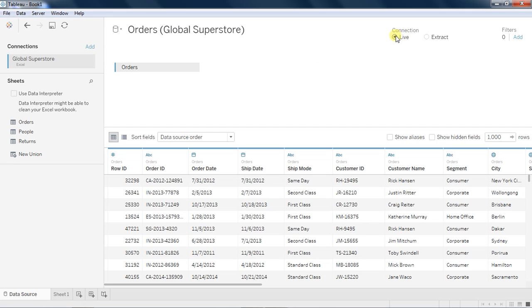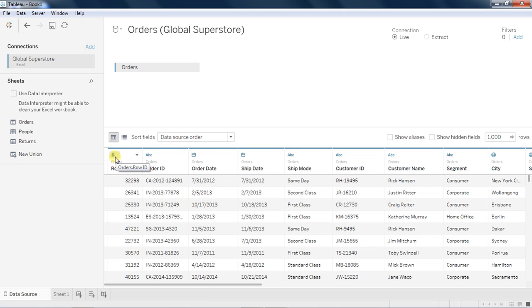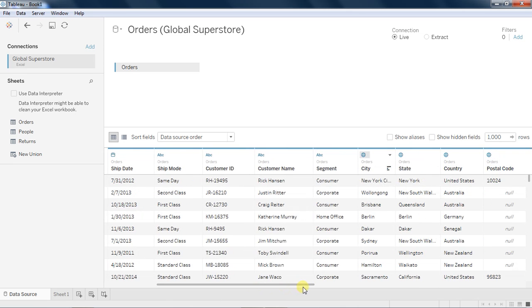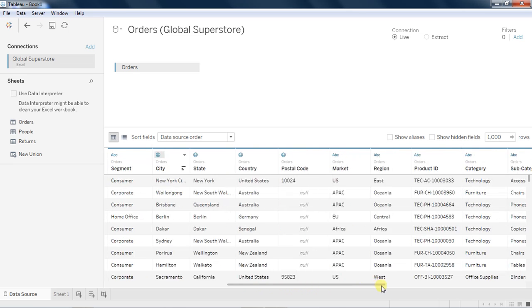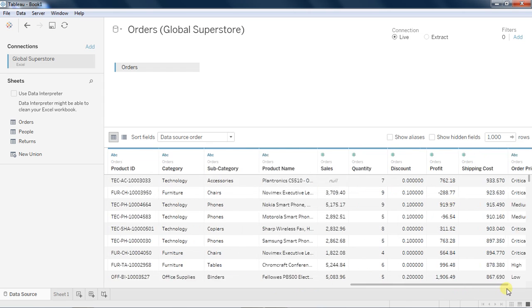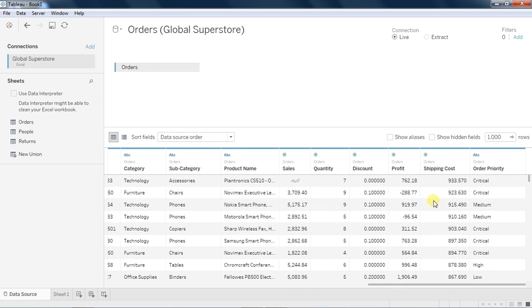I'm connecting it as a live connection, I'm not doing an extract. These icons represent the data type: hash is a number type, ABC is a string, calendar is a date type, and this is geographical icon for geographical attributes. Then you have numbers for all the measures.